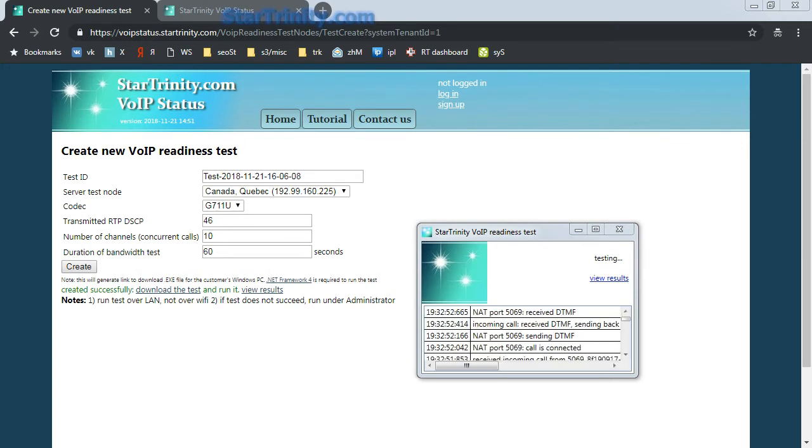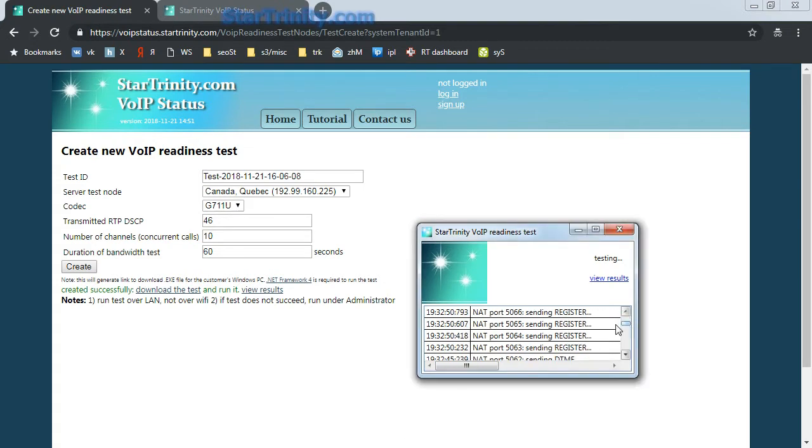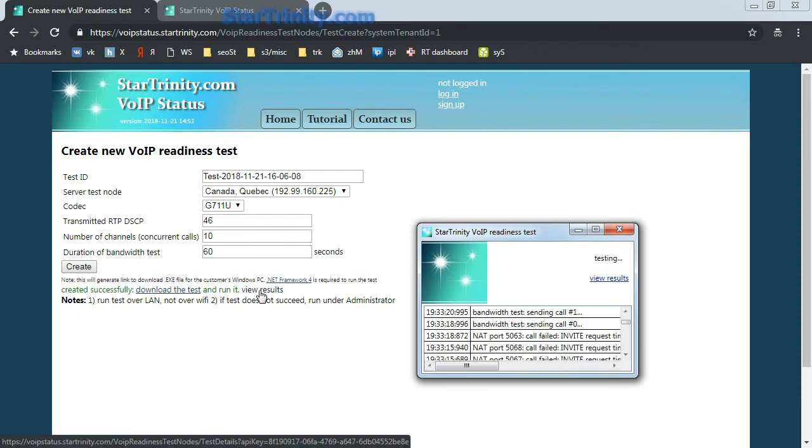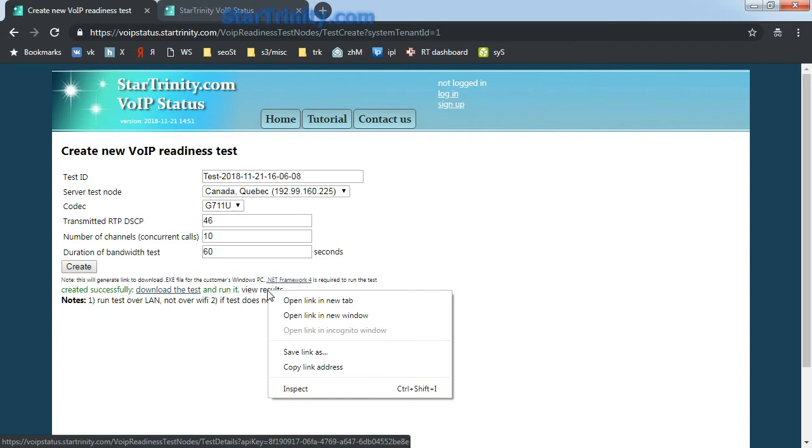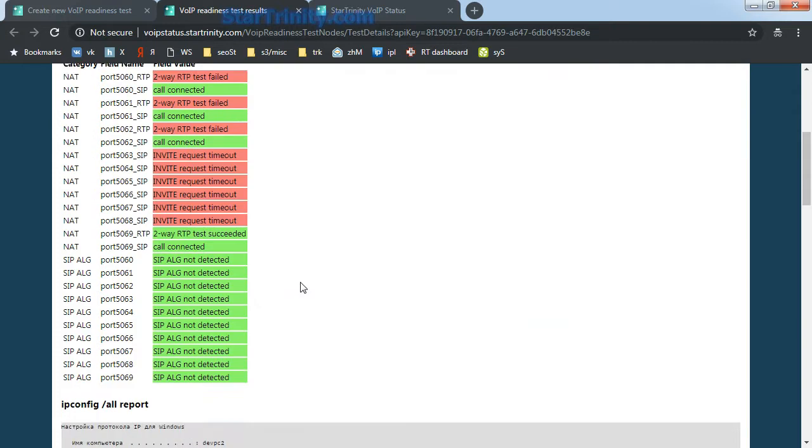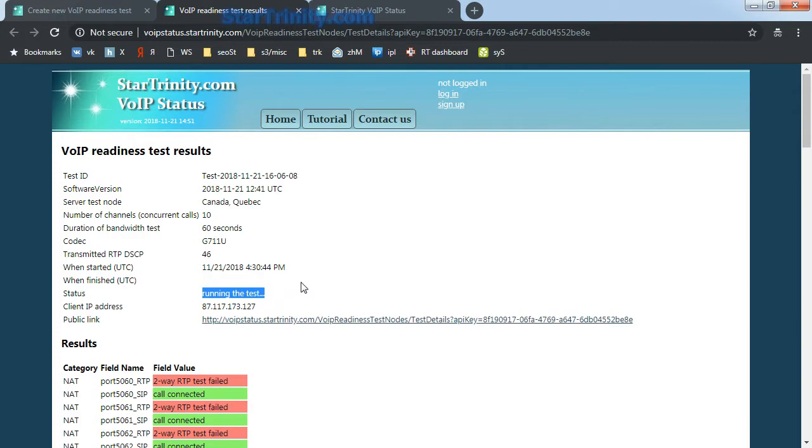Here we see that the test sends register and invite packets to a server test node. It saves the results to a web server. We can view the results using a link. The test is not ready yet.